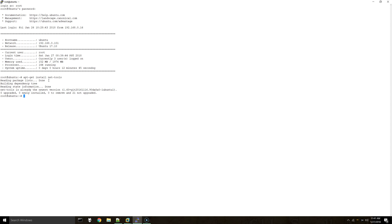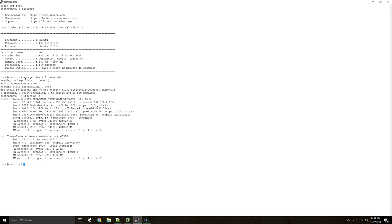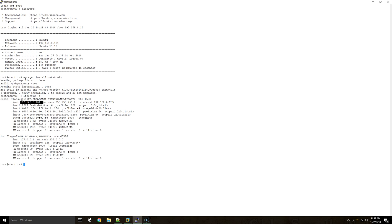The next thing we'll do is ifconfig -a, and this is going to tell us our current network adapter name as well as our current IP address and subnet mask. I already have a static IP address assigned. But if you don't, you can actually assign it by opening /etc/netplan/01 and then this file here.